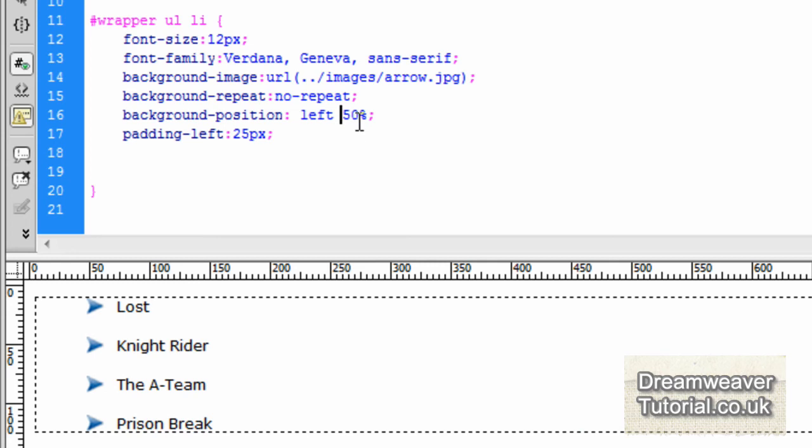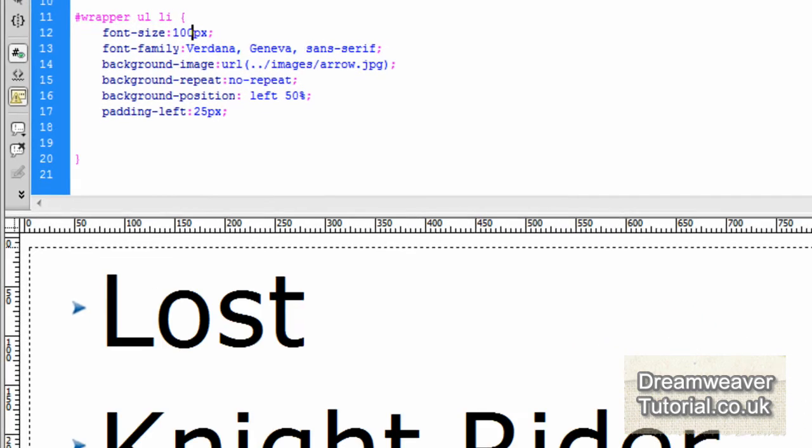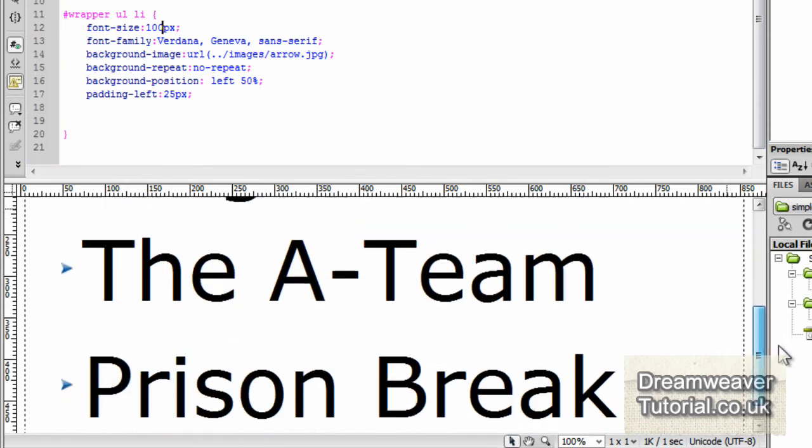So I'm going to put in left and 50% and you'll see it positions it exactly the same way as before. Just to show you that it still works. I'm going to bump up the font size to 100 pixels and you'll see that the bullet list stays exactly in the center of that text.